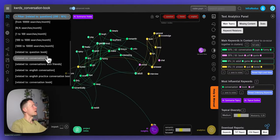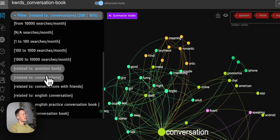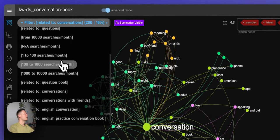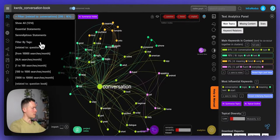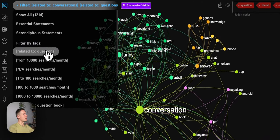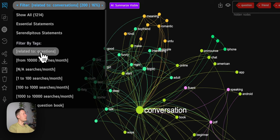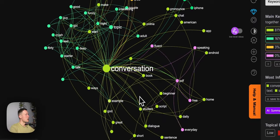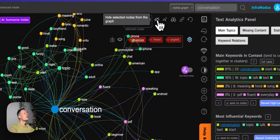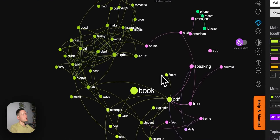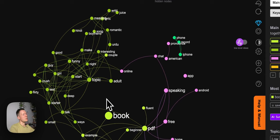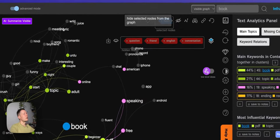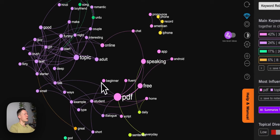I can filter results by the 'conversation' search query — just clicking it filters the graph accordingly. Holding Shift and clicking another import lets me see both 'questions' and 'conversation' data at the same time. These are the patterns of search that people tend to do when searching for conversations, and this enables us to see the picture of demand around this topic.